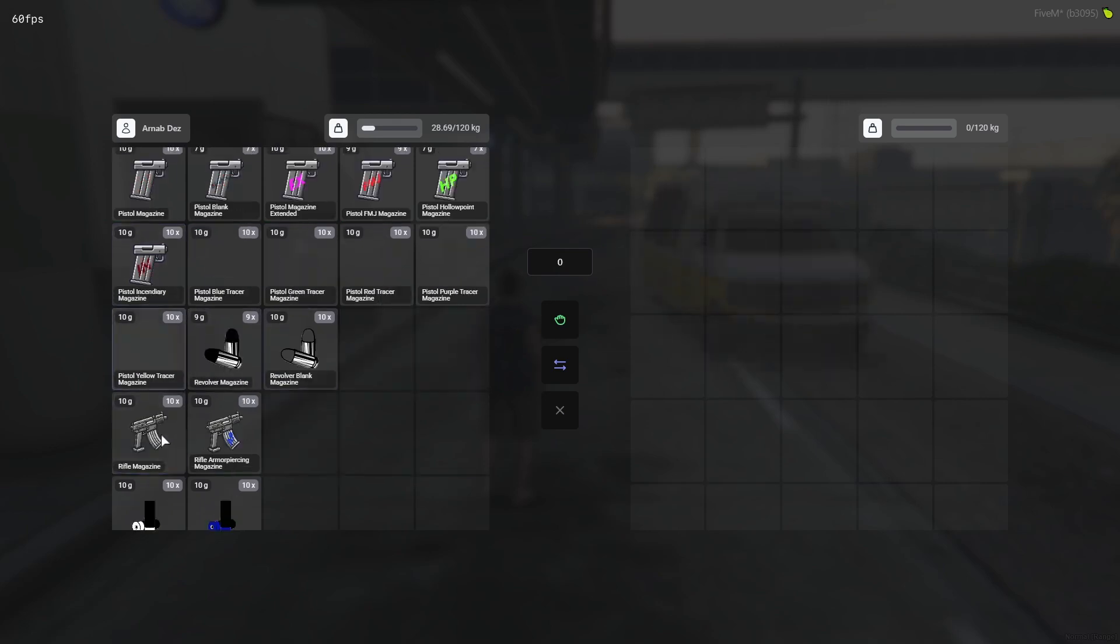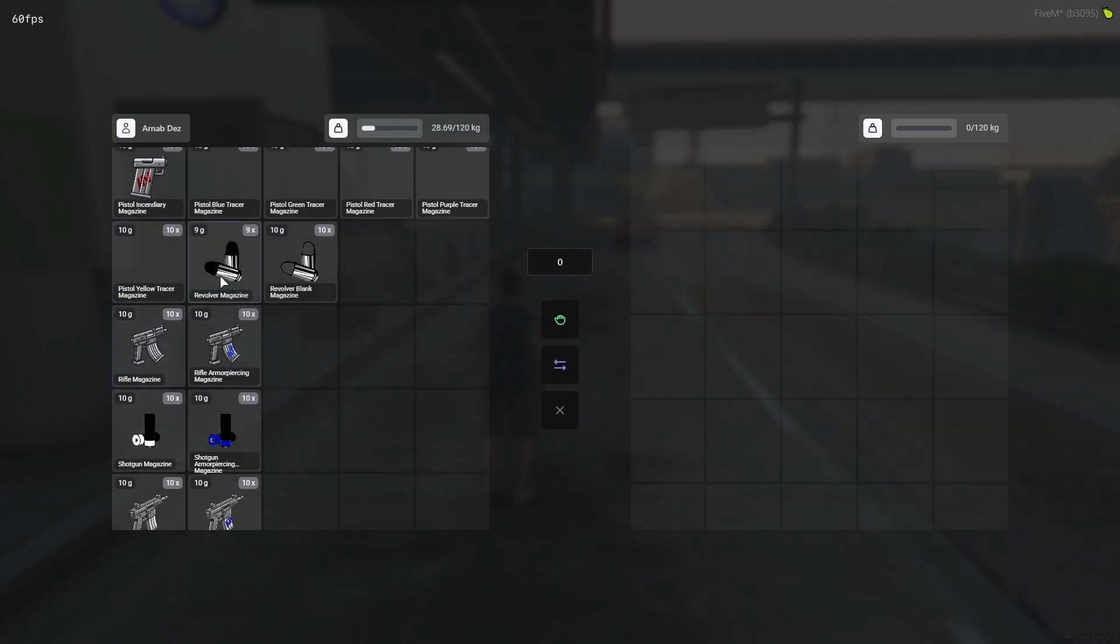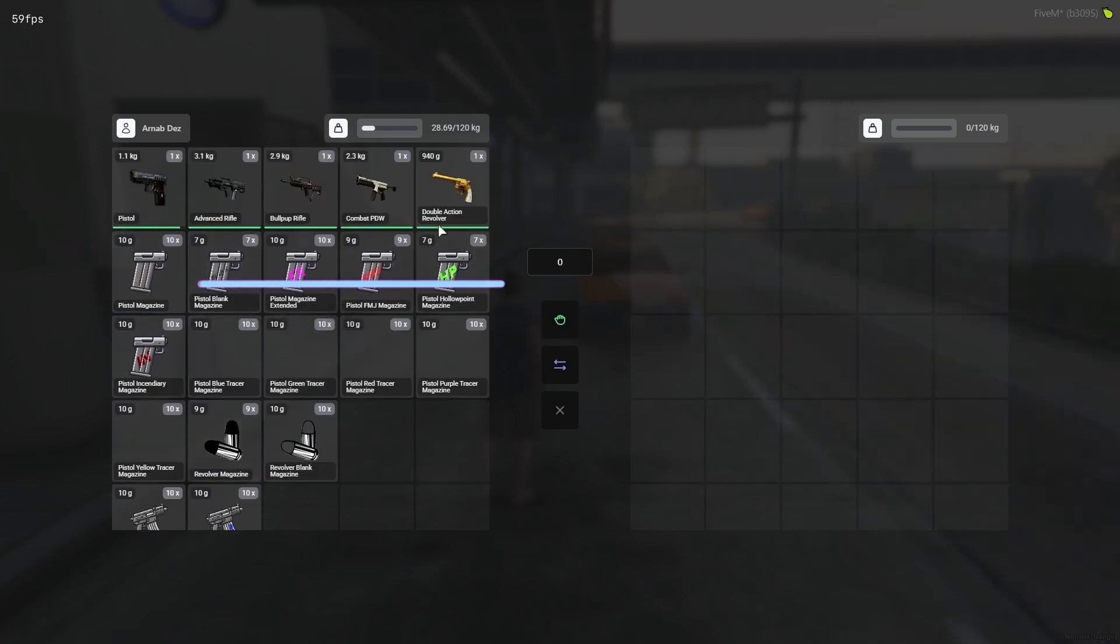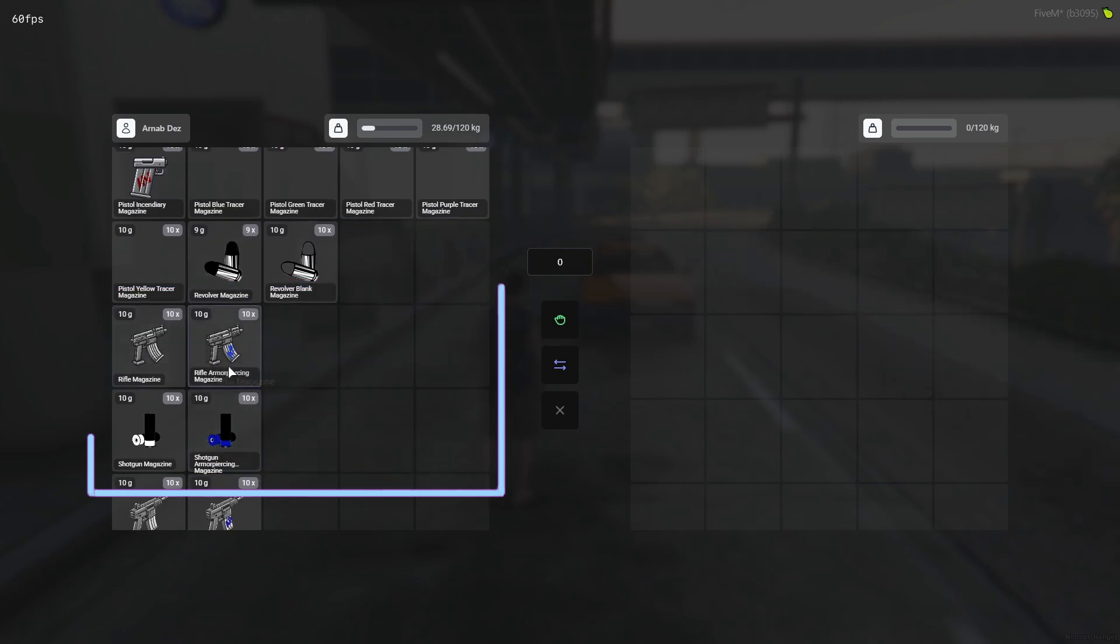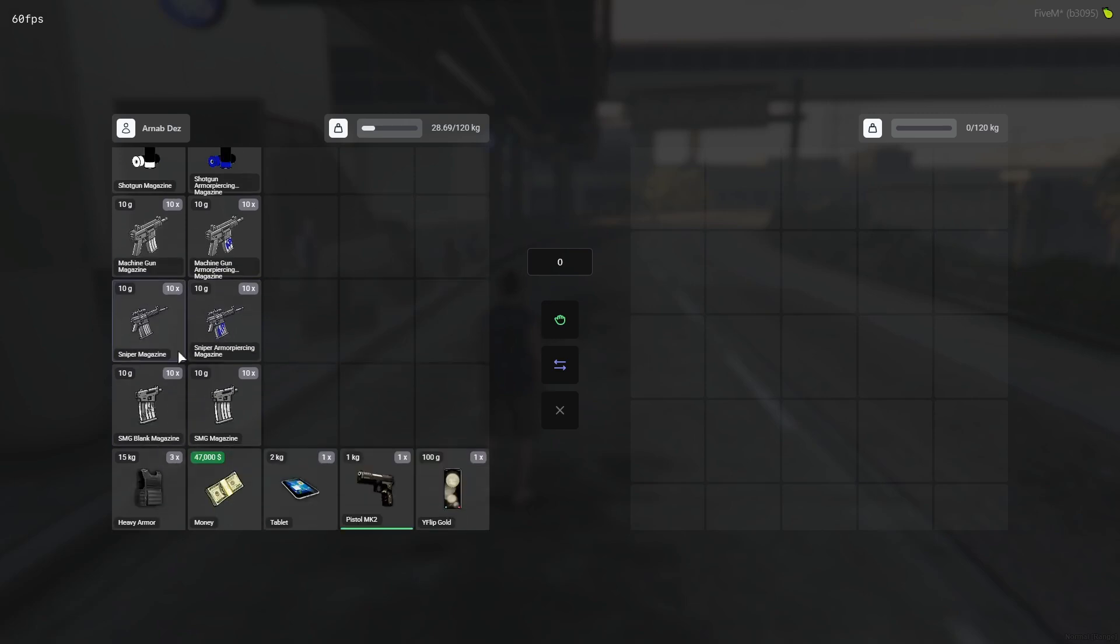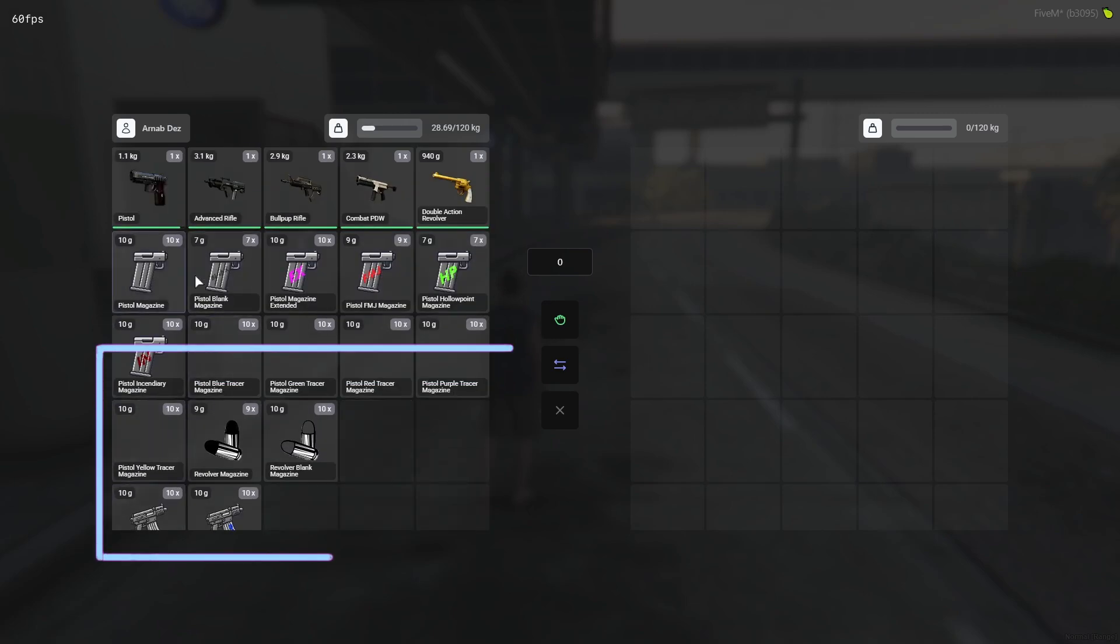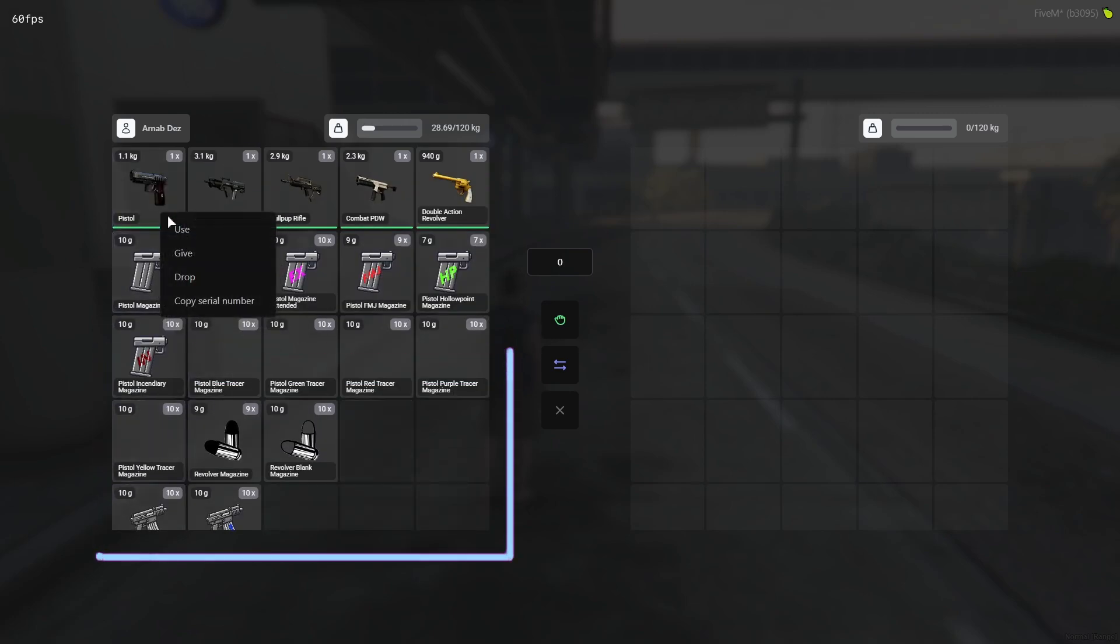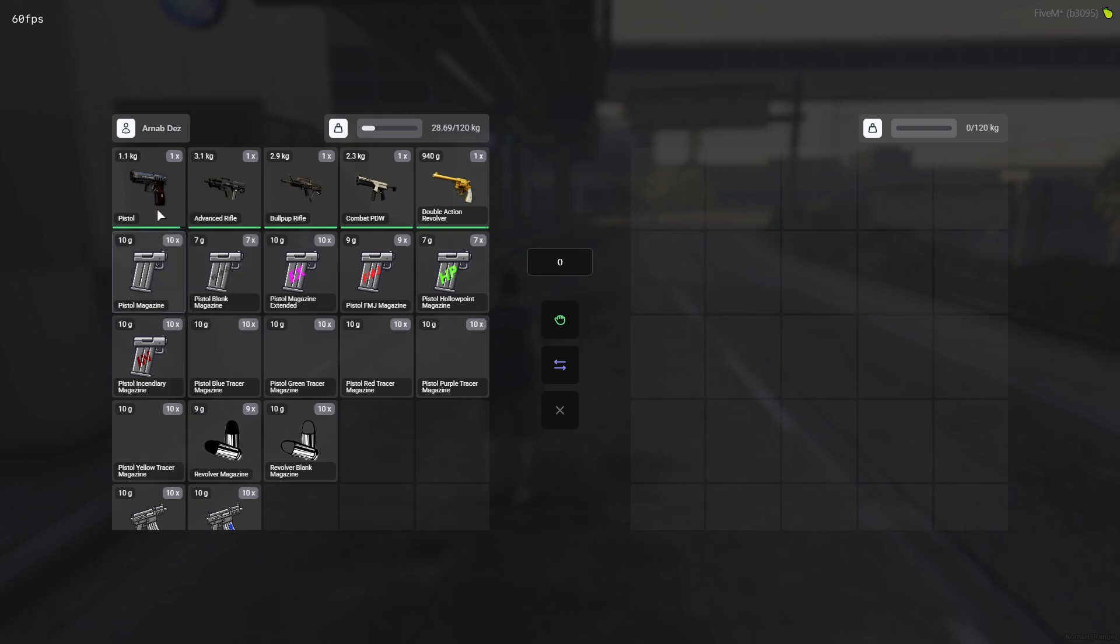And then we will go for the revolver section. It has also 10 magazines. Also the rifle section also has 10 magazines, and then same goes to shotgun, machine gun, sniper and SMG also.